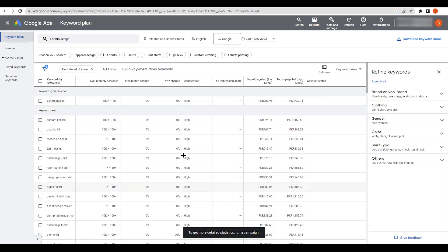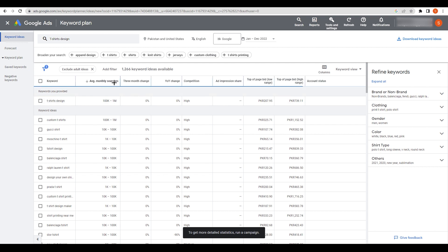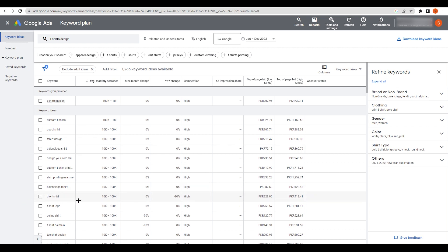I'll click on 'Average Monthly Searches' to sort. Results range from 100,000 to 1 million searches. You can see items like Balenciaga shirts and Gucci shirts appearing with high search volumes, which tells us what designs are popular right now.